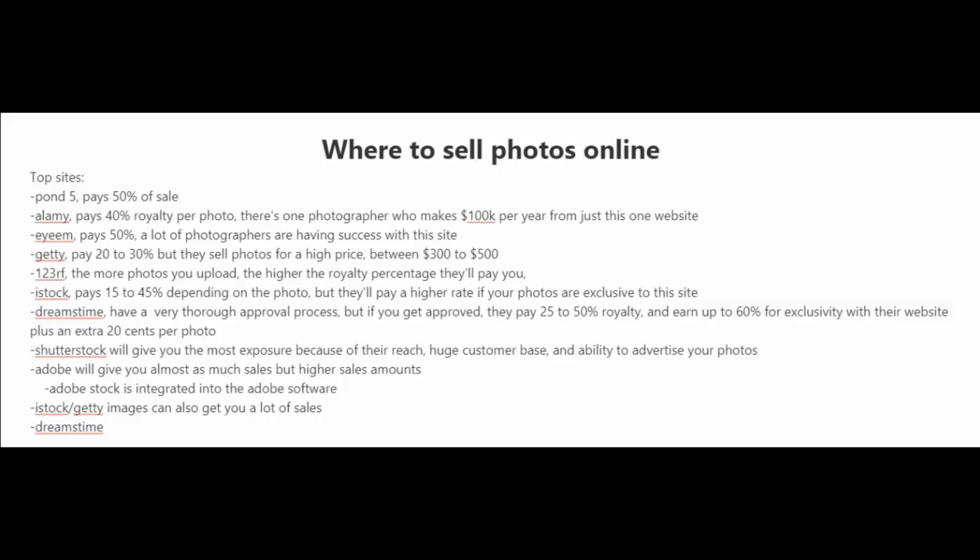One of the biggest stock photography websites out there is Shutterstock, and they'll give you the most exposure because of their reach, huge customer base, and ability to advertise your photos.